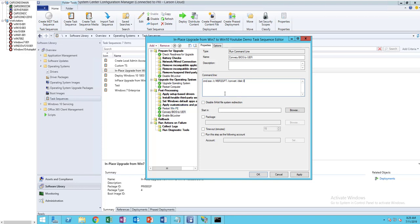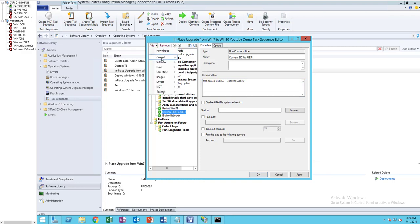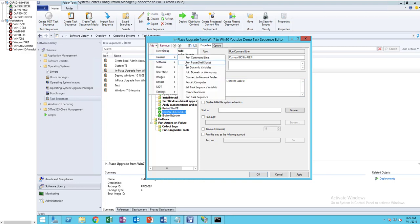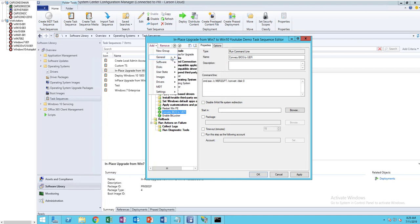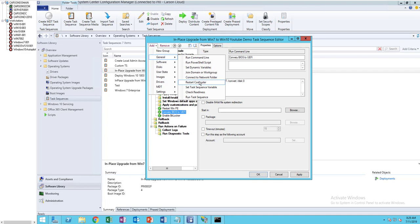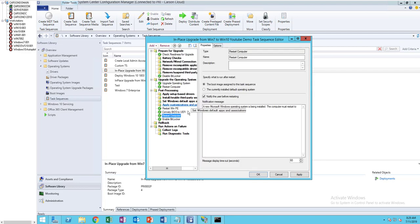After restarting to WinPE and converting to UEFI, I'm going to add another restart. This one is going to be Restart Computer. You want to make sure you choose the currently installed default operating system, then apply.